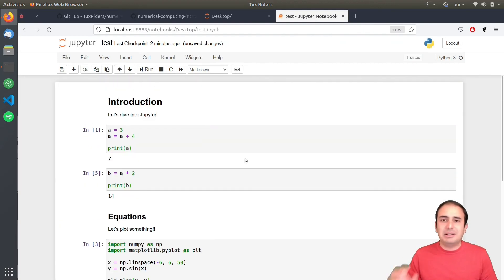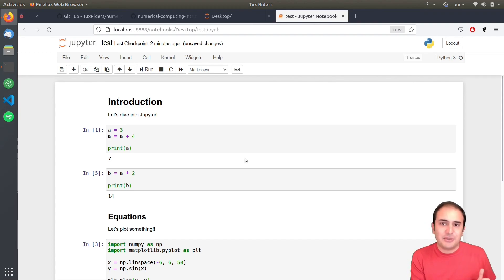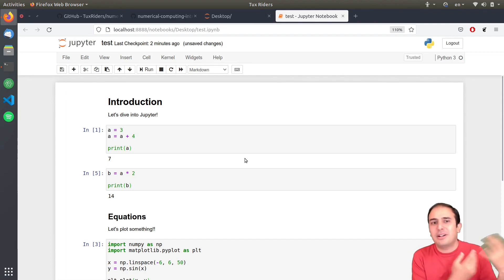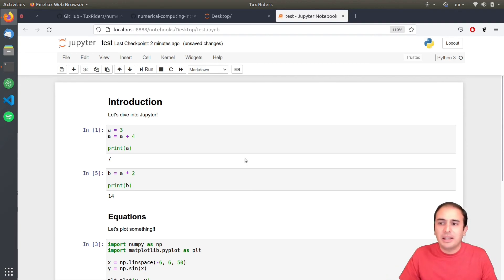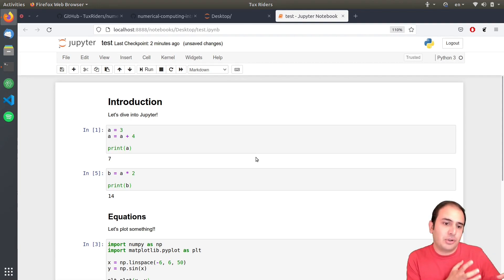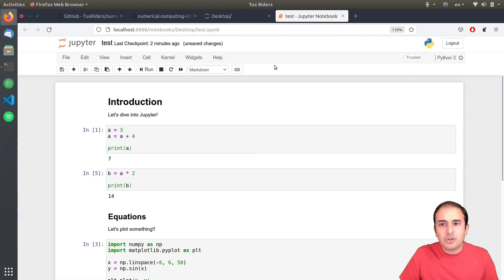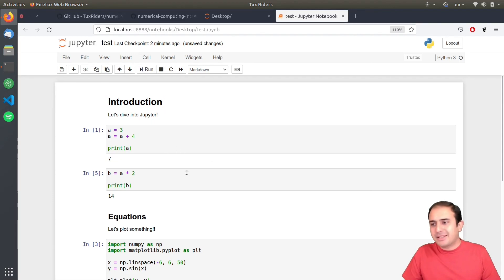You will see the actual, the real application of Jupyter when we start to talk about the materials in this numerical computing course. All the materials are provided through, by this Jupyter Notebooks things. So, yeah. That was it.